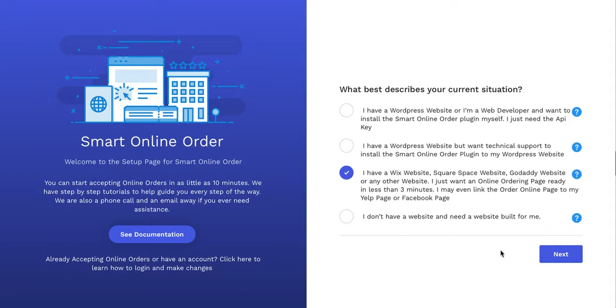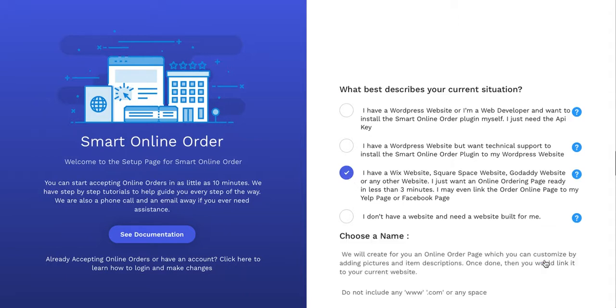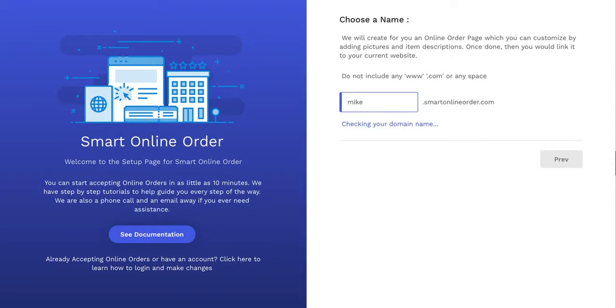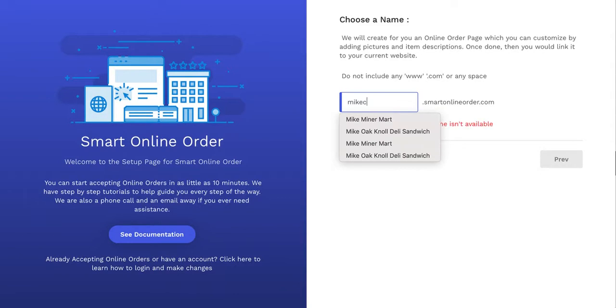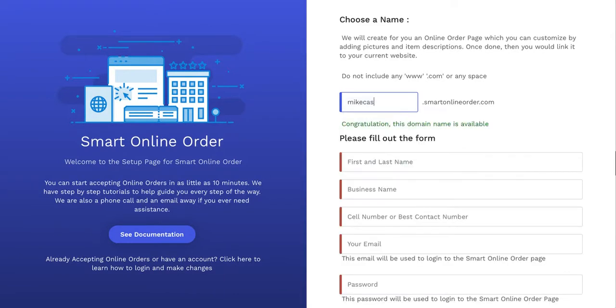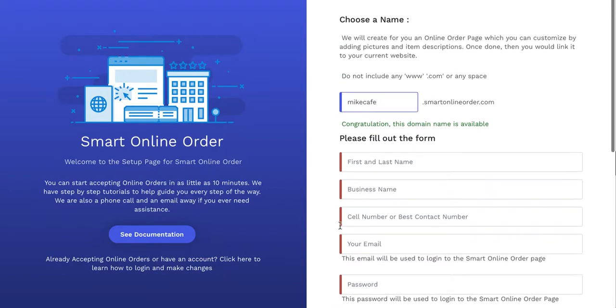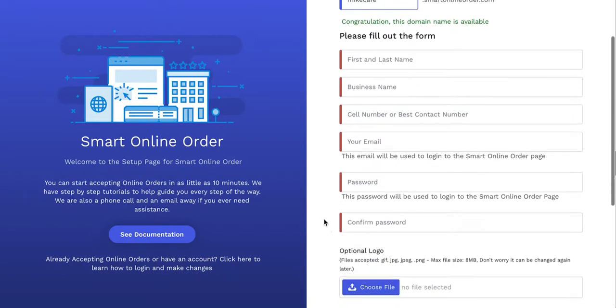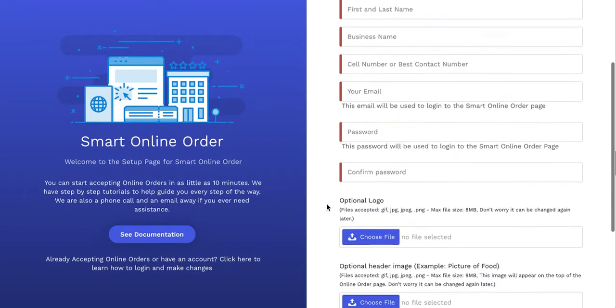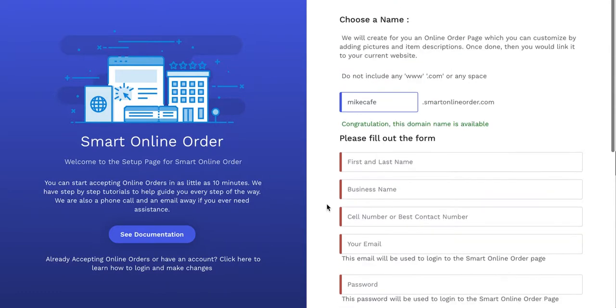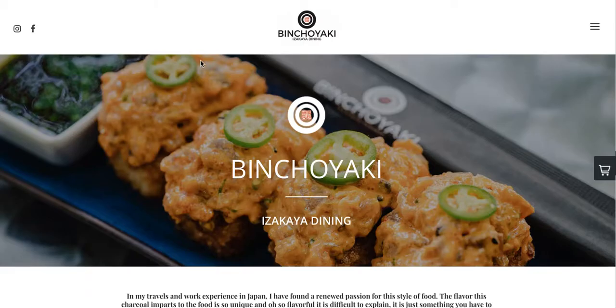Just come back and choose option three right here, click on this and then fill out this form. So if your website's name is Mike's Pizza or Mike's Cafe, whatever it is, type it in here and then press enter. If it's available, that means you can take it, and then put your name, business name, all that information. Once you do that, you'll have an online order page up and running for you.